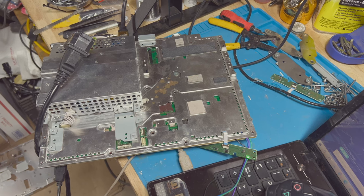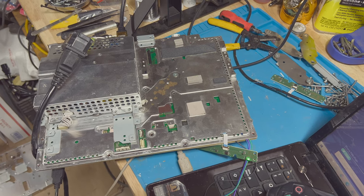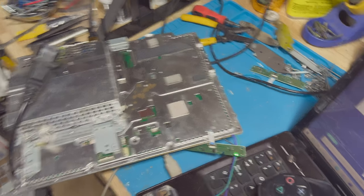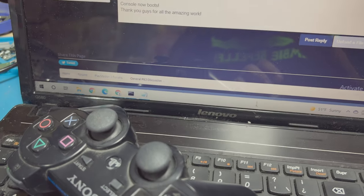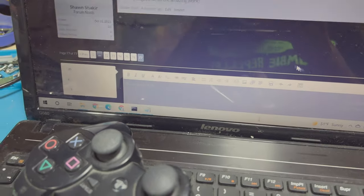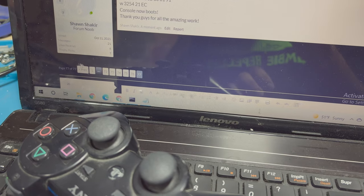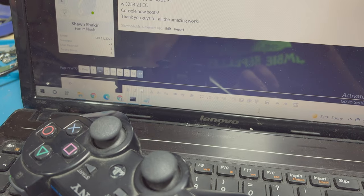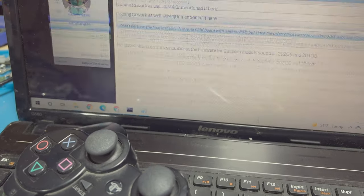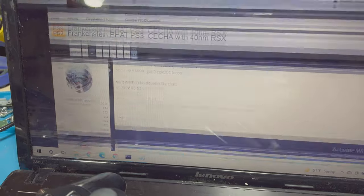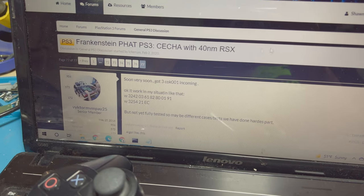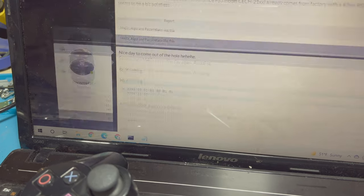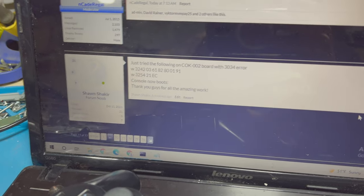Hey everybody, welcome back to another video. Today we are taking a look at a PS3 Frankenstein. Essentially what it is, let me just post this reply, it's a PS3 with a 40 nanometer GPU. As you see there, 40 nanometer RSX.